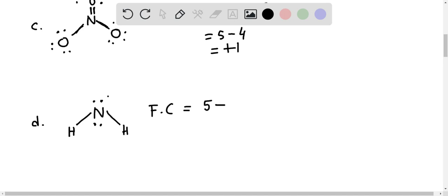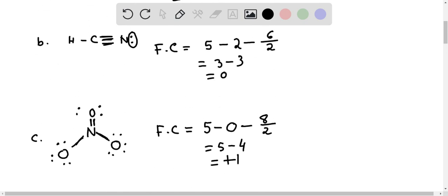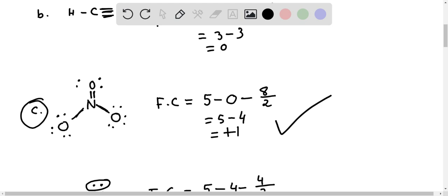Now let's check the fourth molecule (D): nitrogen valence electrons five, non-bonding electrons — two lone pairs — so four, minus bonded electrons — two bonds means four electrons divided by two equals two. So five minus four minus two equals negative one. Therefore option C is the molecule which has a nitrogen atom with a formal charge of positive one, so C is the right answer.